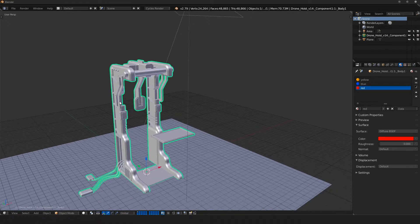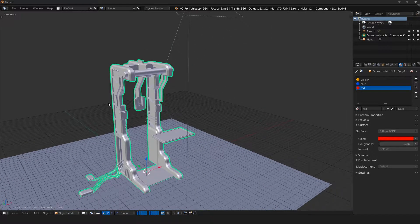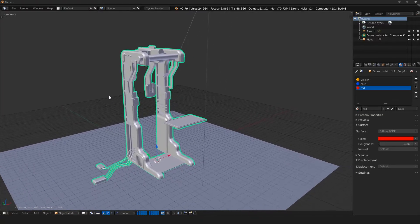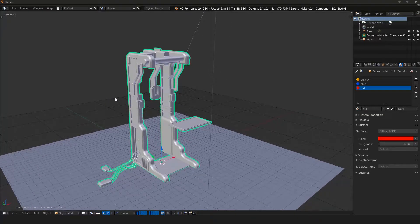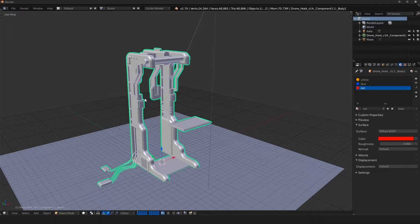There is an option for us at export time in case you don't know how to do that or are worried about doing that. For those of you who want to preserve your quad meshes or don't want to triangulate your mesh, you can always do it at export time.